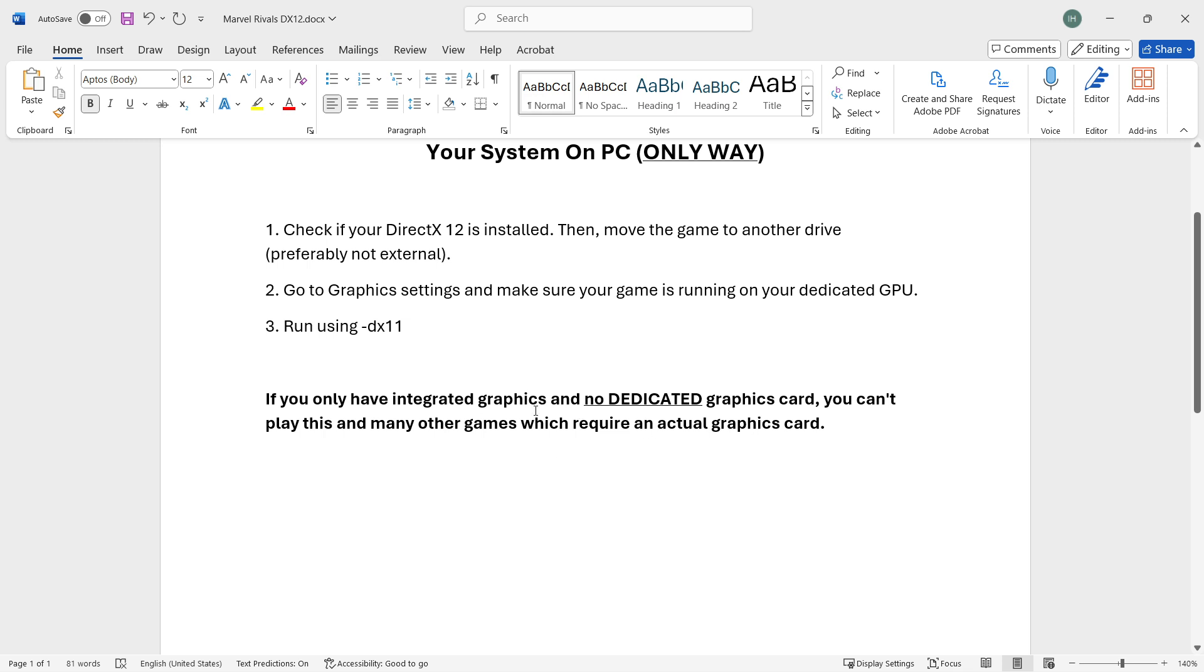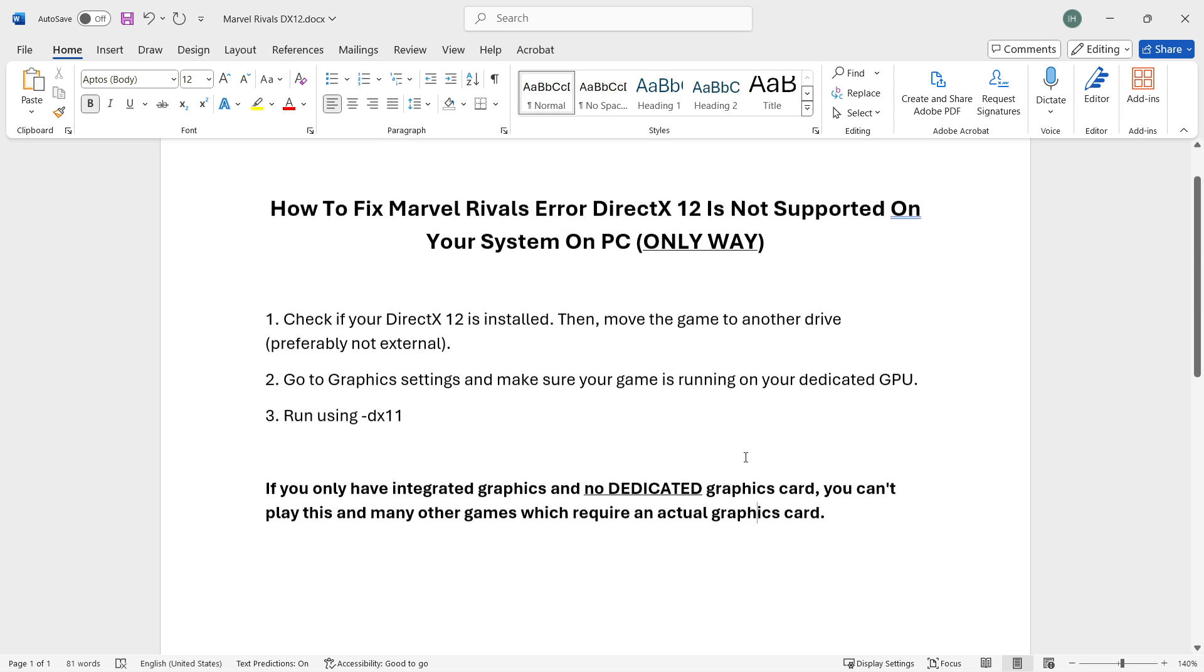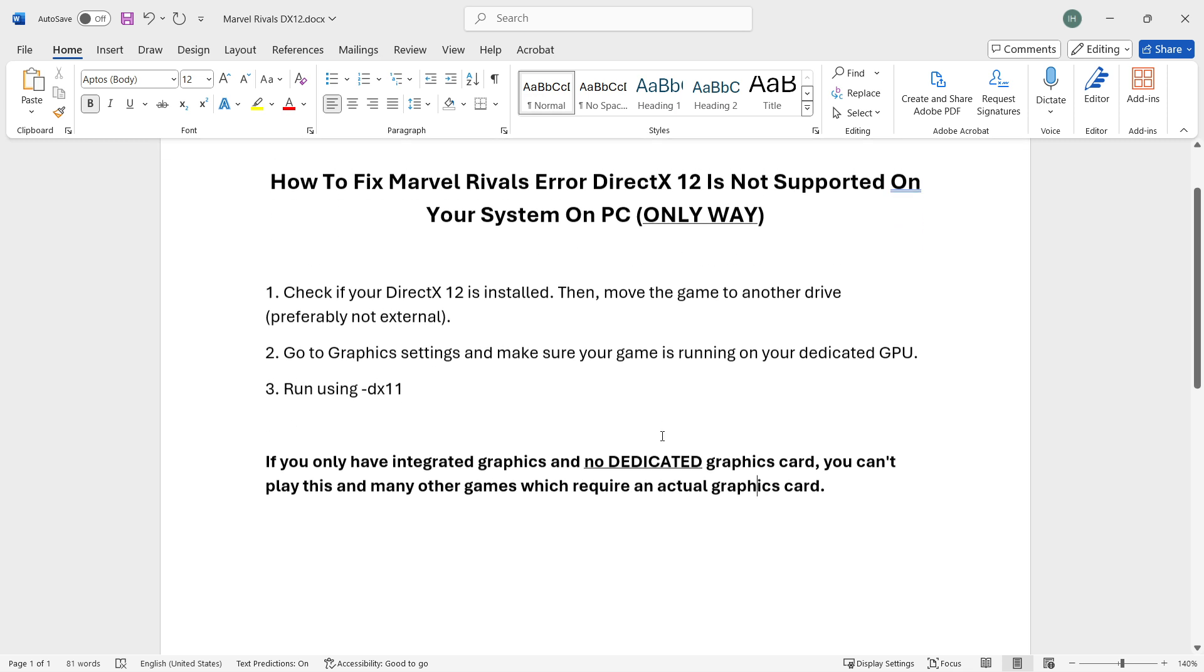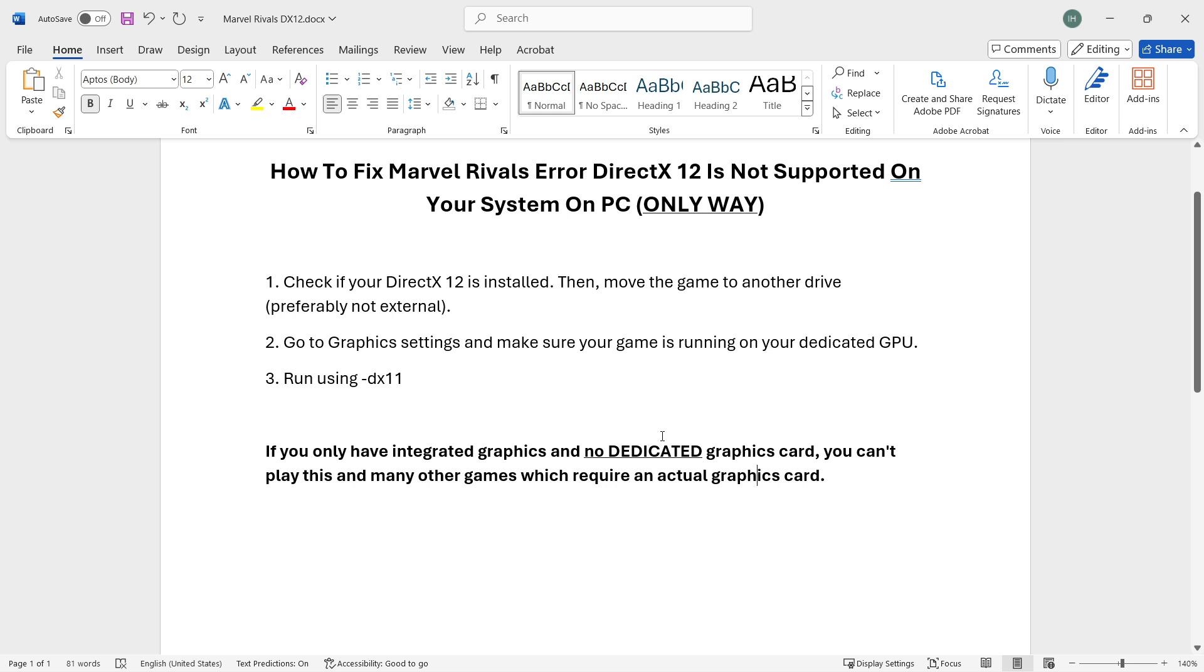Unfortunately for you, in case you're in this situation, more and more games nowadays actually do require a dedicated graphics card to be able to play it. In case you only have for example Intel or AMD without a dedicated graphics card, you may be in trouble here.